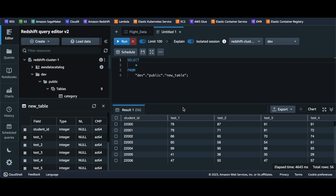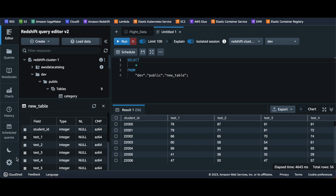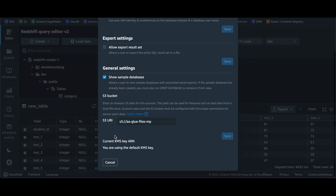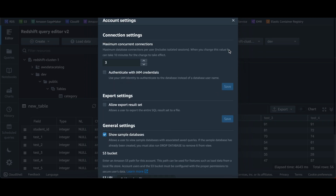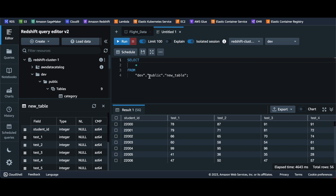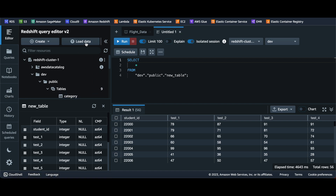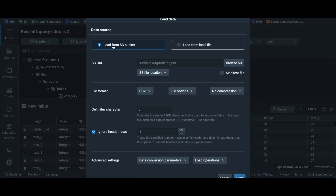That's the first way — loading from a local file. When you do this, you might get an error saying you need to define an S3 bucket for a temporary location. In that case, click on the account settings and make sure you have an S3 bucket configured for temporary data when loading from your local computer. Another way to load data is from an S3 bucket using the same Load Data method.